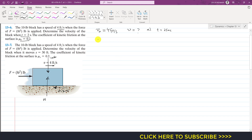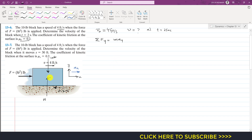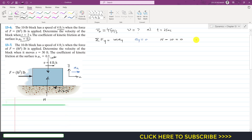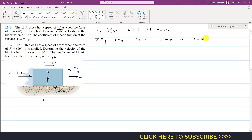Applying the equation of motion: summation of forces along y equals m·aᵧ. Since the block only moves along x, there is no motion along y, so aᵧ equals zero. Applying summation of forces in the y direction: N minus 10 pounds equals zero, giving us the normal force equal to the weight of the block, which is 10 pounds.